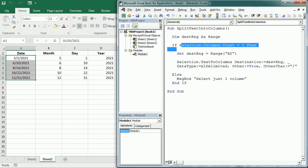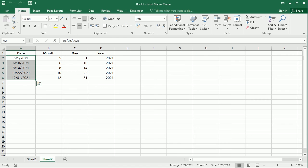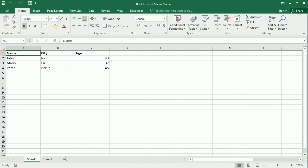You see it has split the dates into day, month, and year. So that's how we split text into columns in Excel using VBA macros. Thanks for watching.